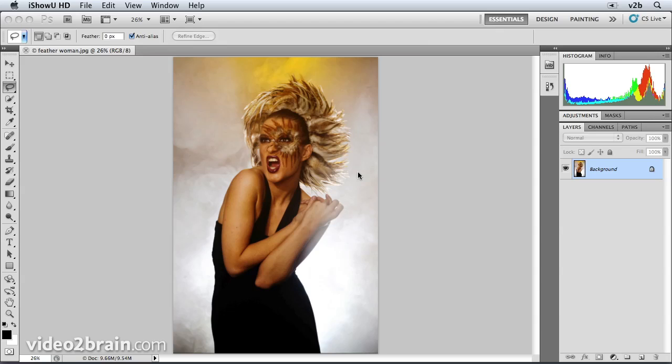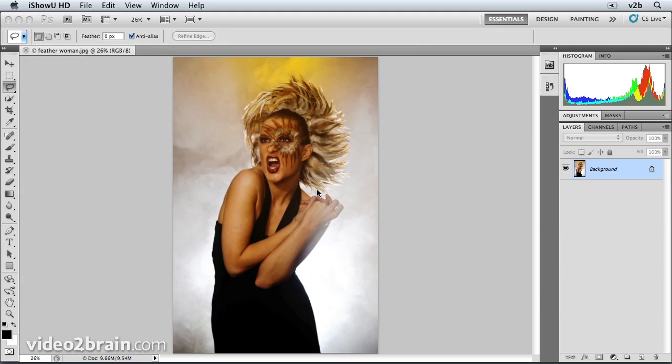So to do this, I of course have to make a selection of her. And one of the problems is that she has feathers for hair. As if hair isn't bad enough, we've got feathers here, soft edges all along the top of her head. And that is very difficult to select. But using Refine Edge, we can actually make that very easy. So I'd like to show you how to do that now.